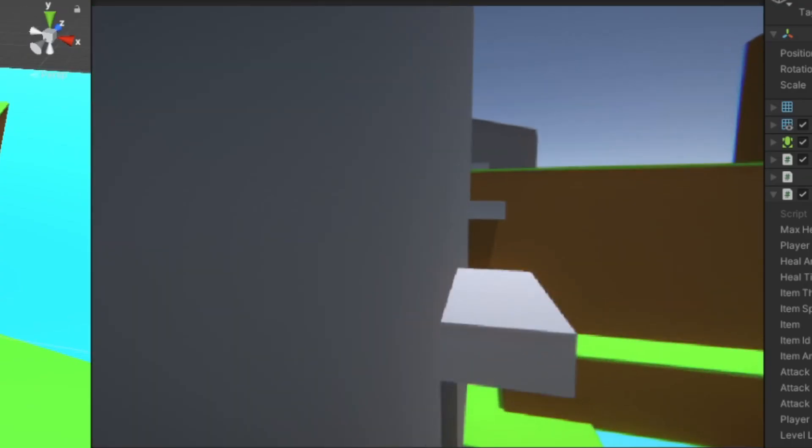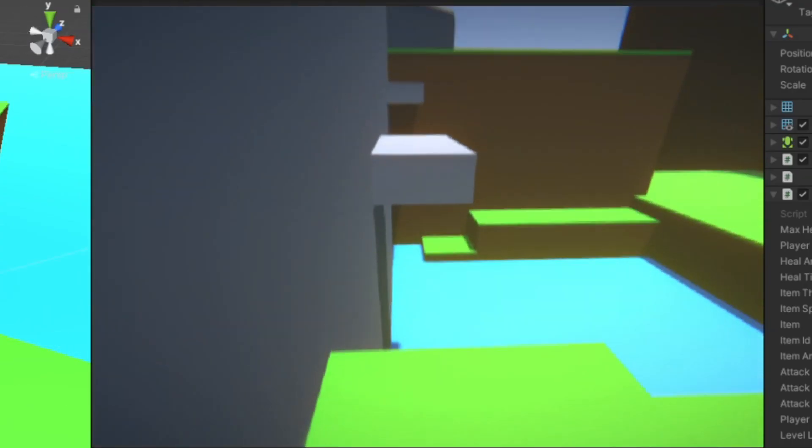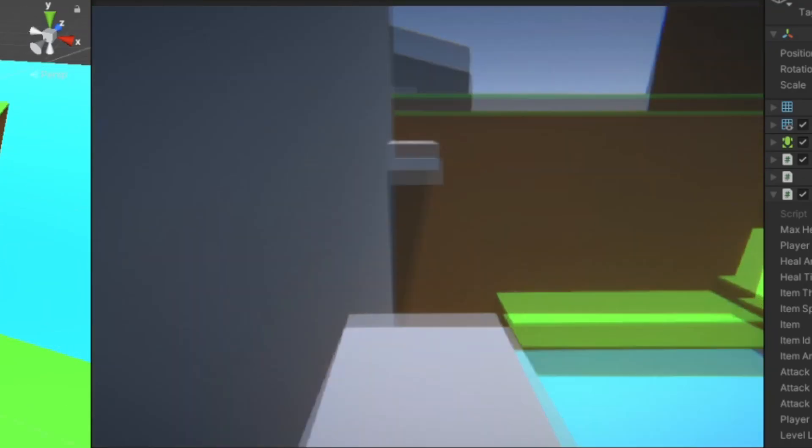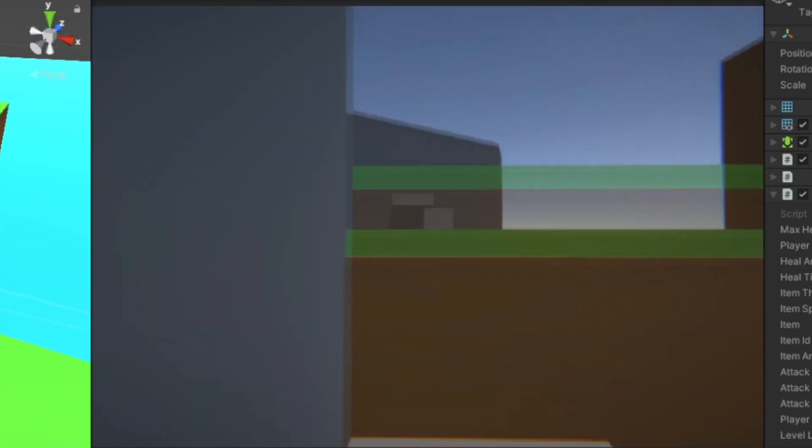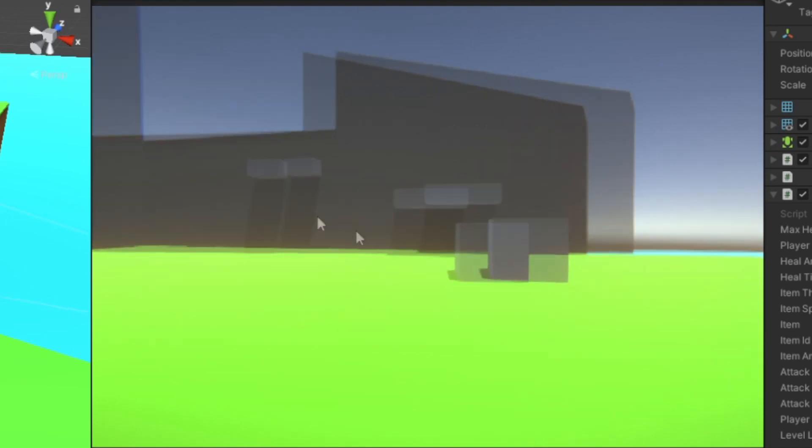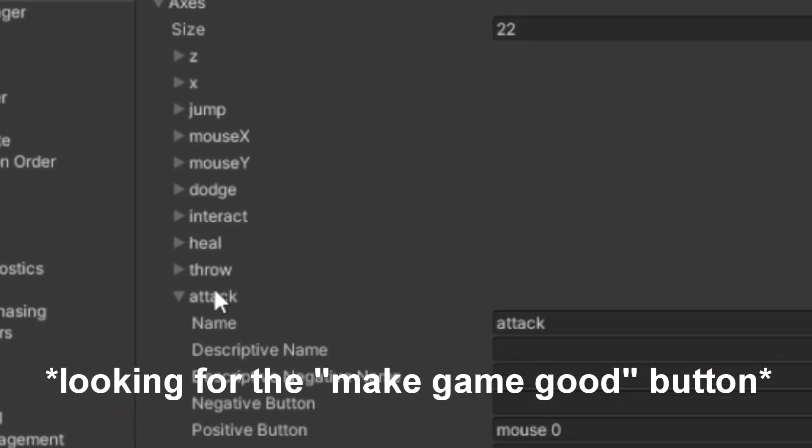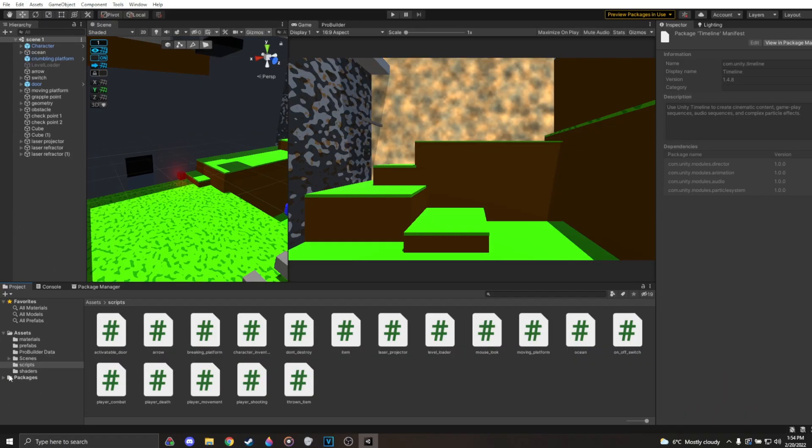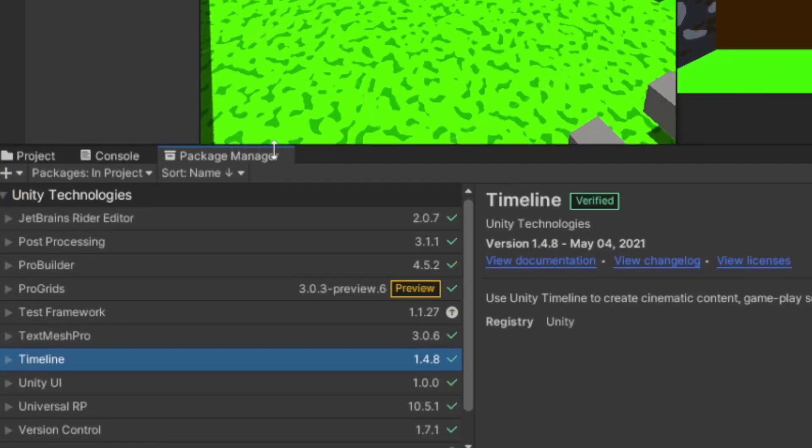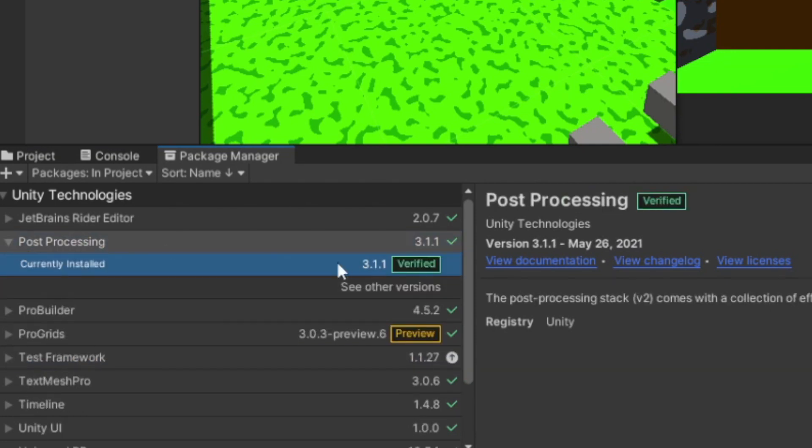After coming up with that genius idea, I decided I wanted to make my game look good. Because it most certainly does not feel good. So I installed post-processing. And thought that I was gonna have an easy time. I had done this before.